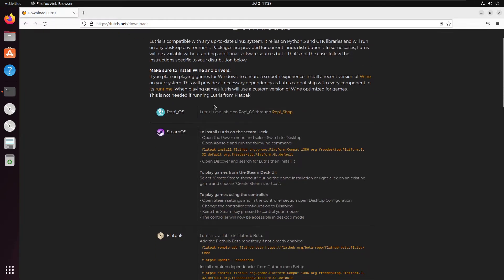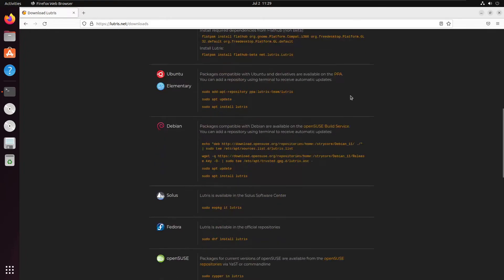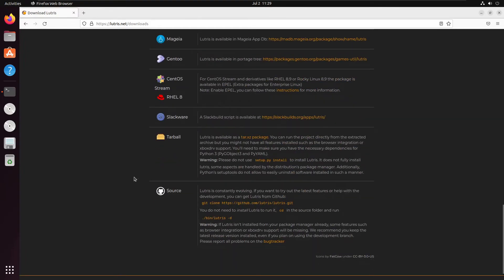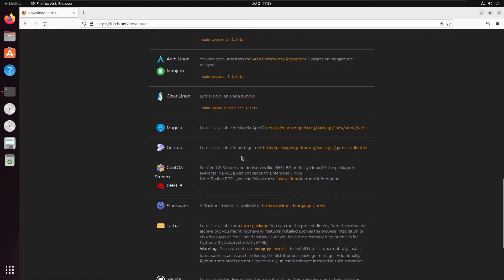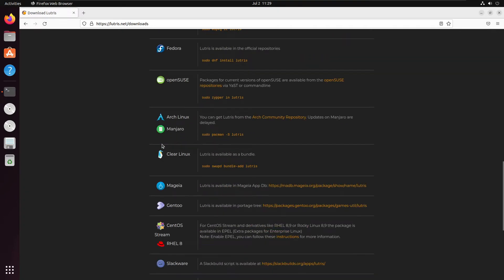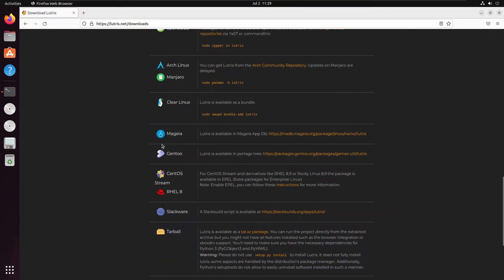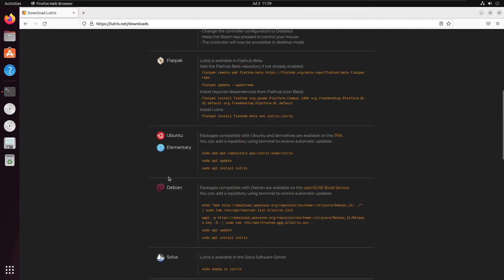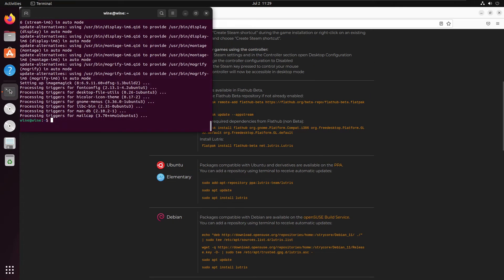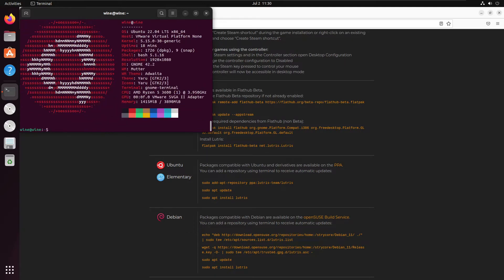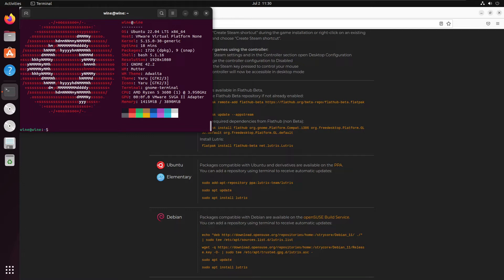As we can see here, thankfully on the downloads page it goes through the various ways of installing Lutris all the way from source, table, every Linux variation you could think of there is a way to do it, which I very much like. But in this case we're just installing on Ubuntu. As we can see here we're running on Ubuntu 22.04 long term support in the 64 bit edition, running kernel 5.15.0.